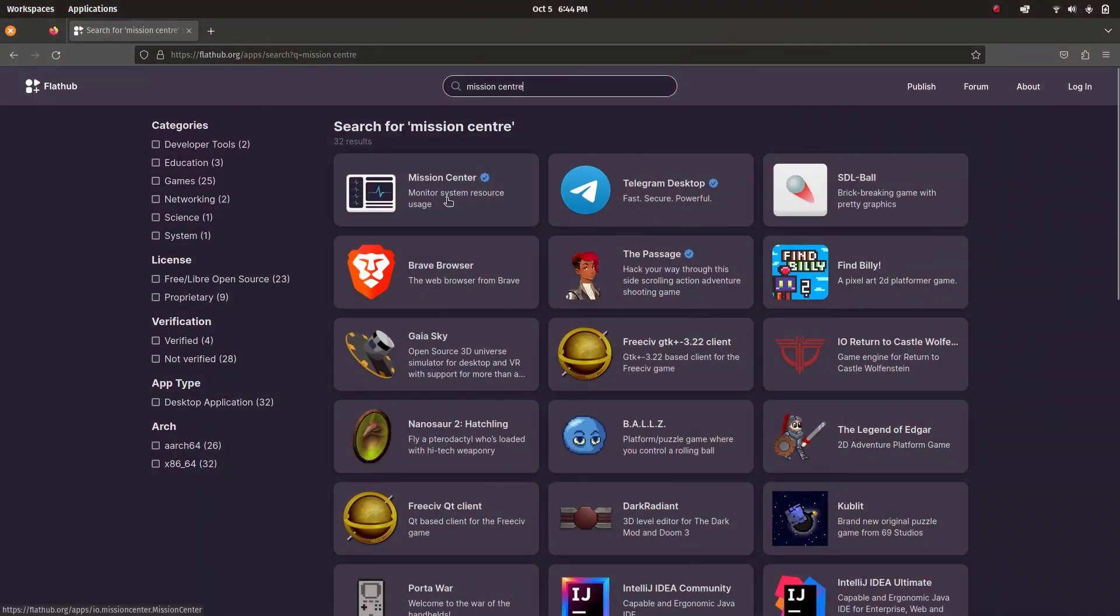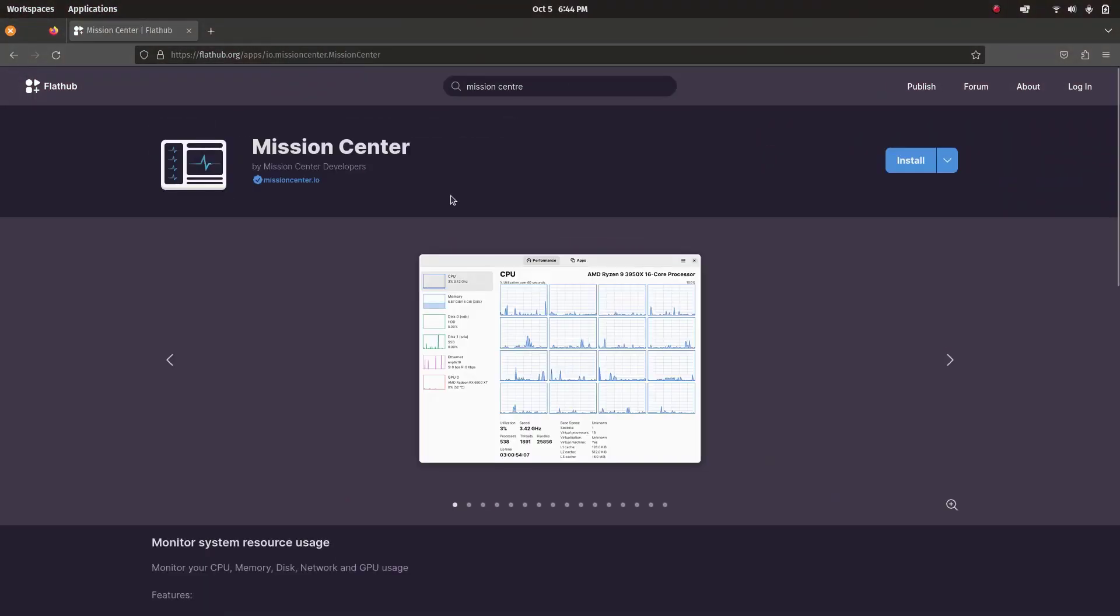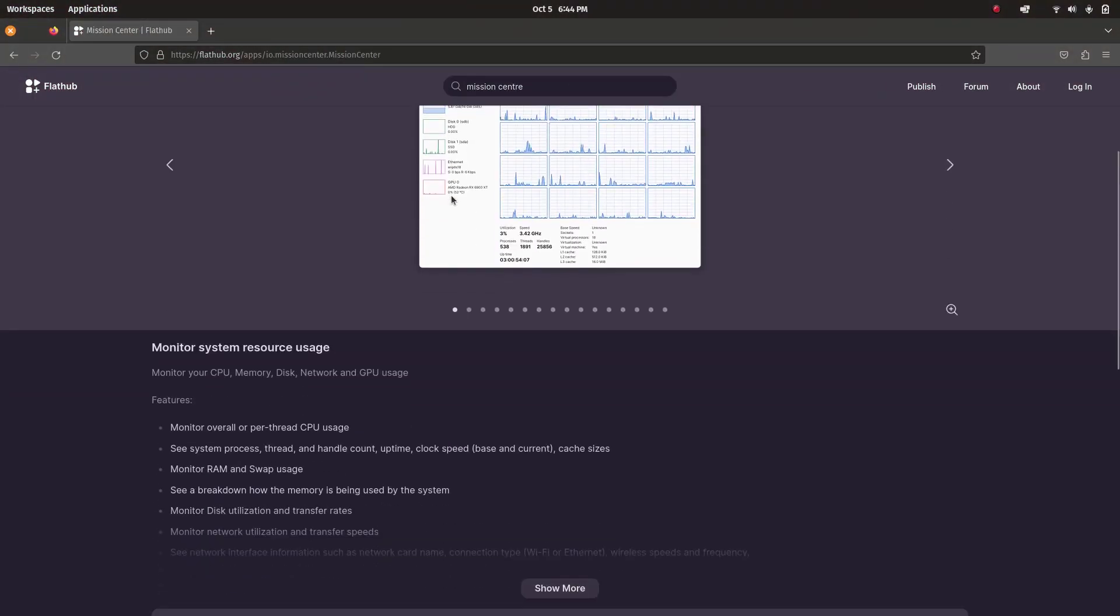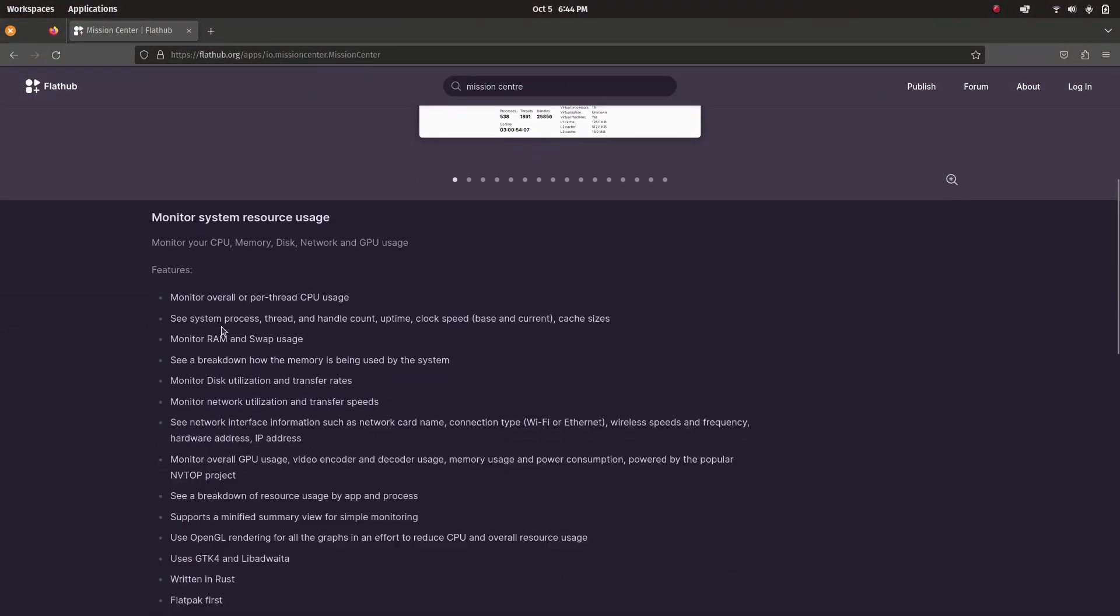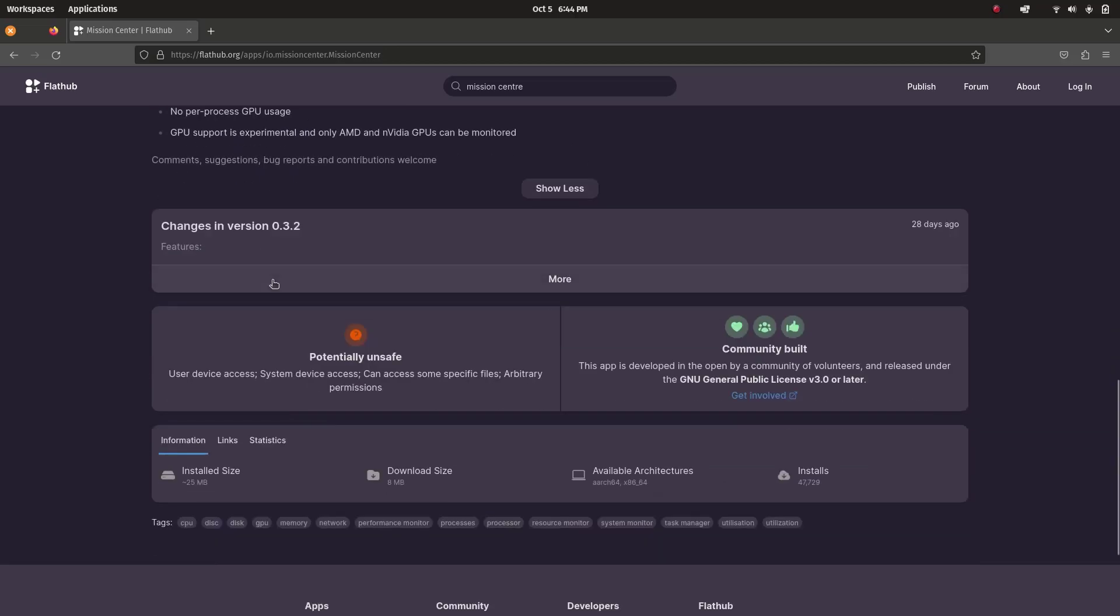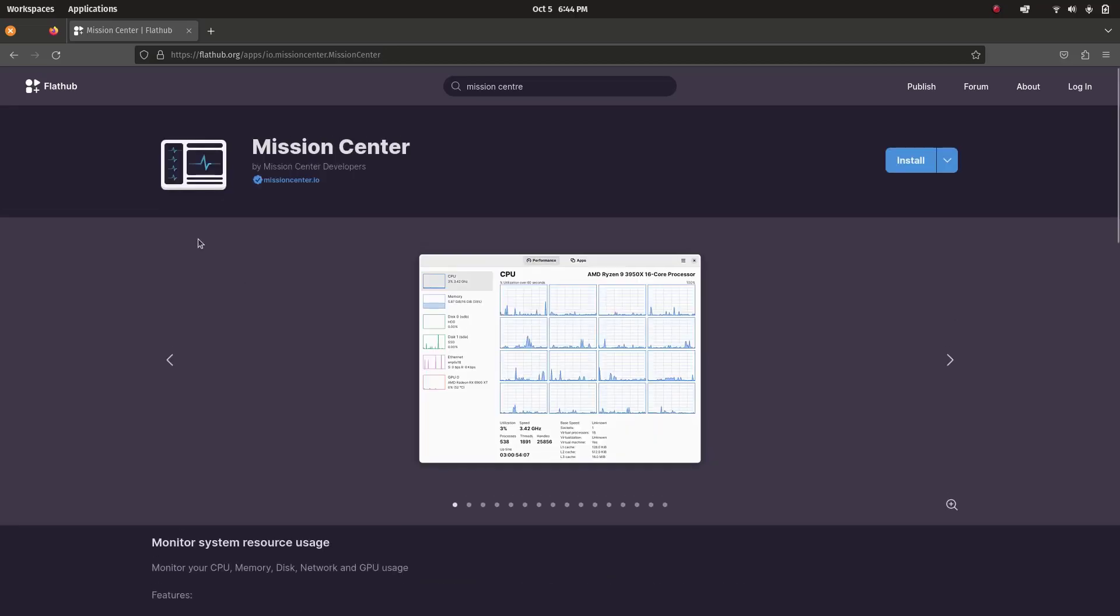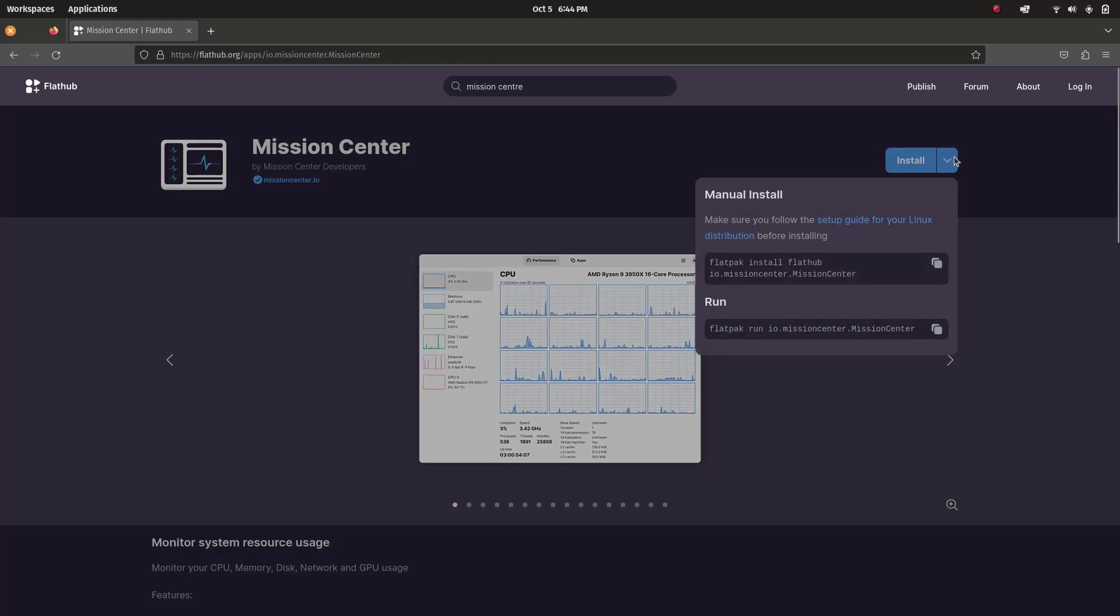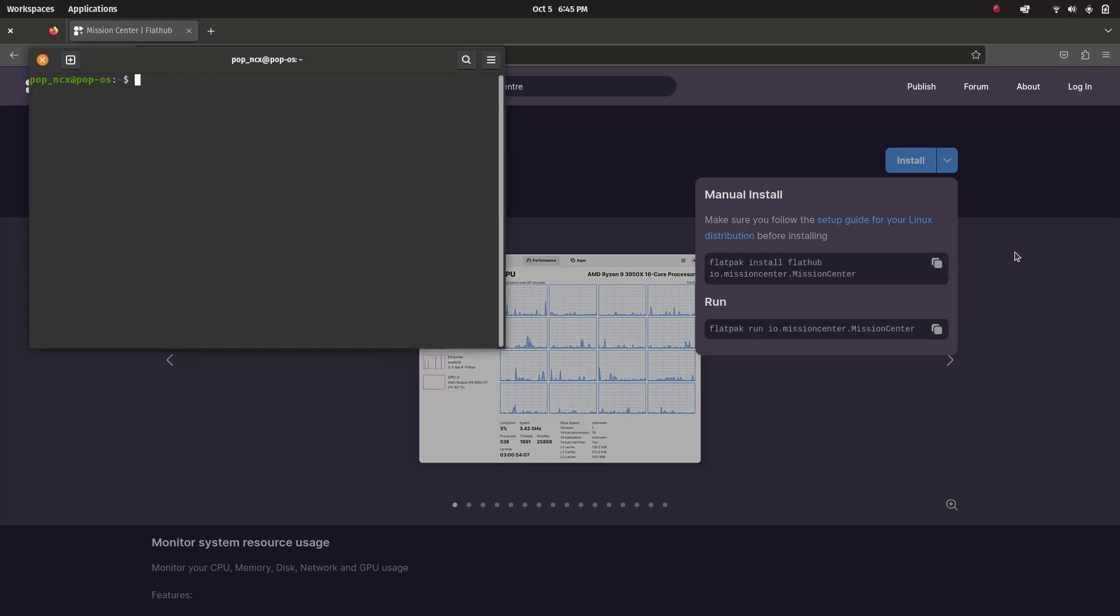Hey what's up guys, welcome to NCX Tech. Today in this video we're going to have a quick look at a system monitor for Linux named Mission Center. Since its UI looks pretty much similar to Windows 11 Task Manager, it is going to be much more useful to those who have just switched to Linux from Windows.